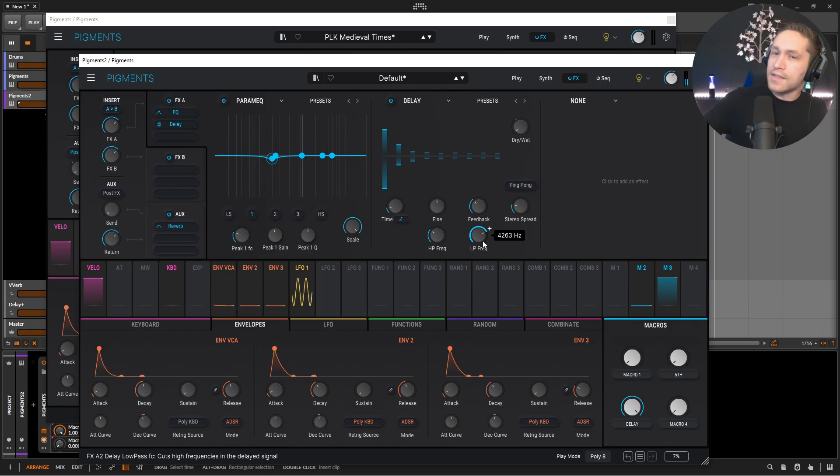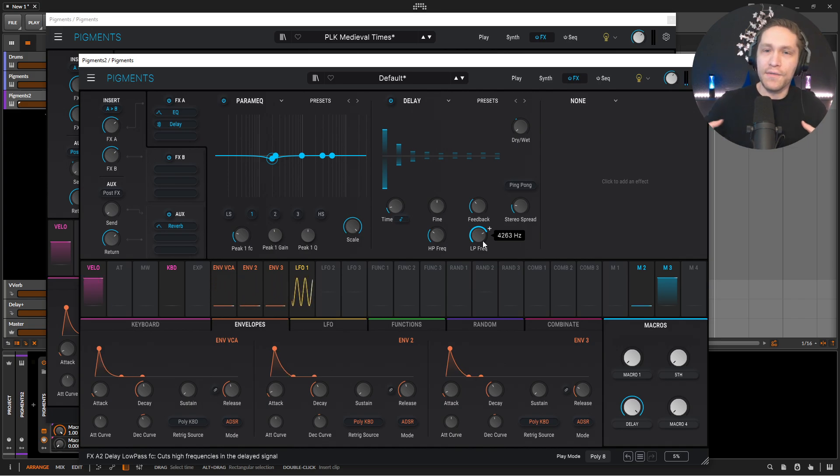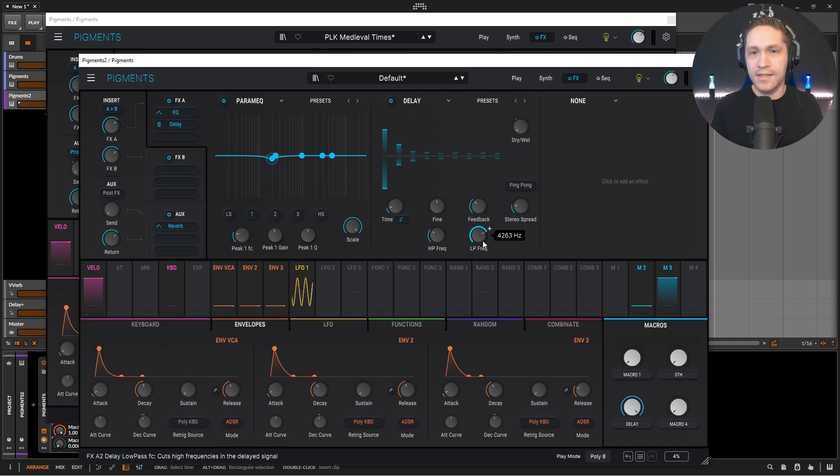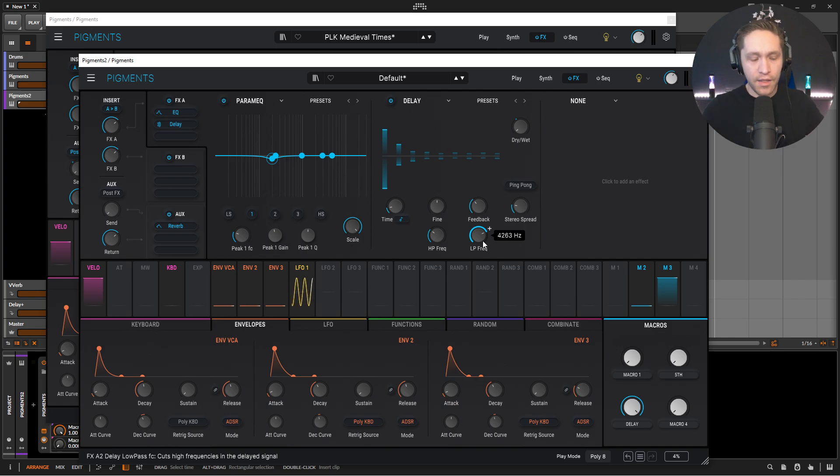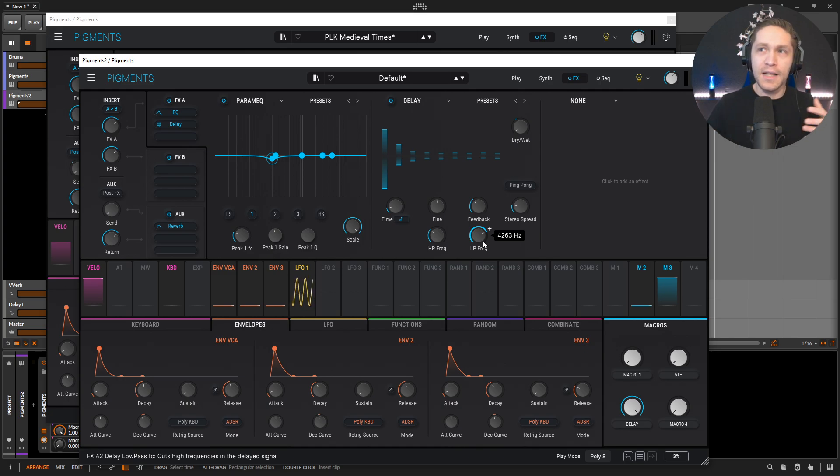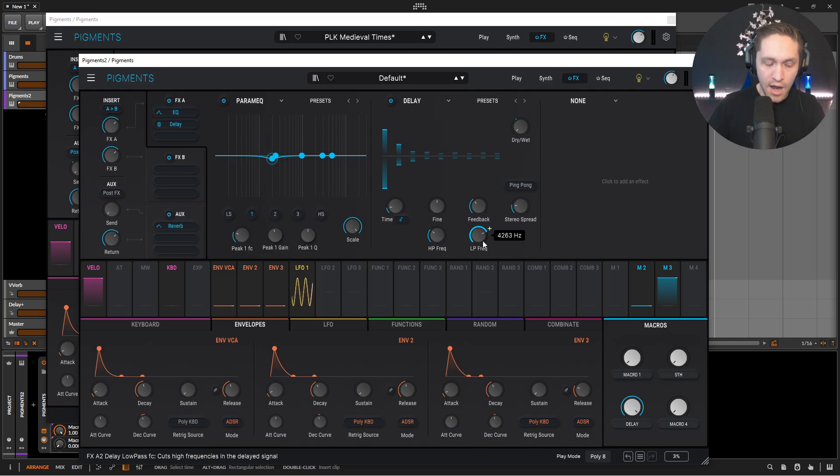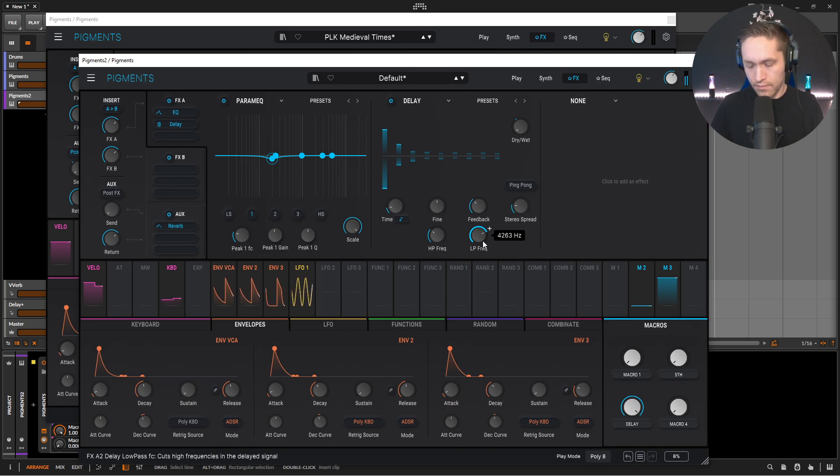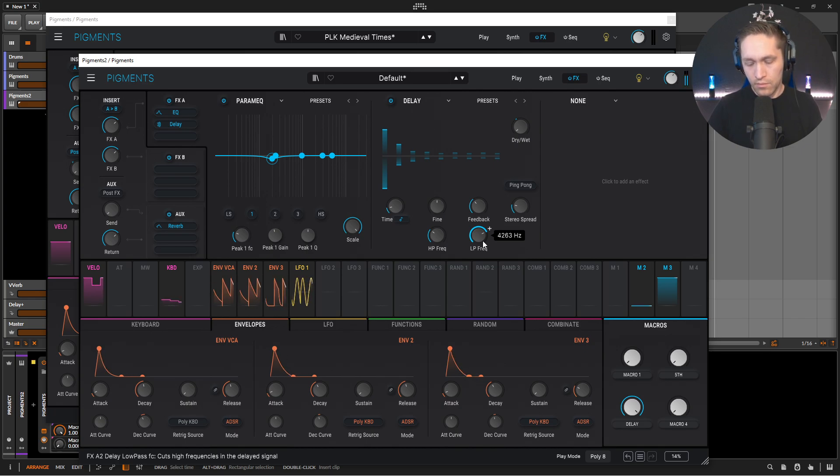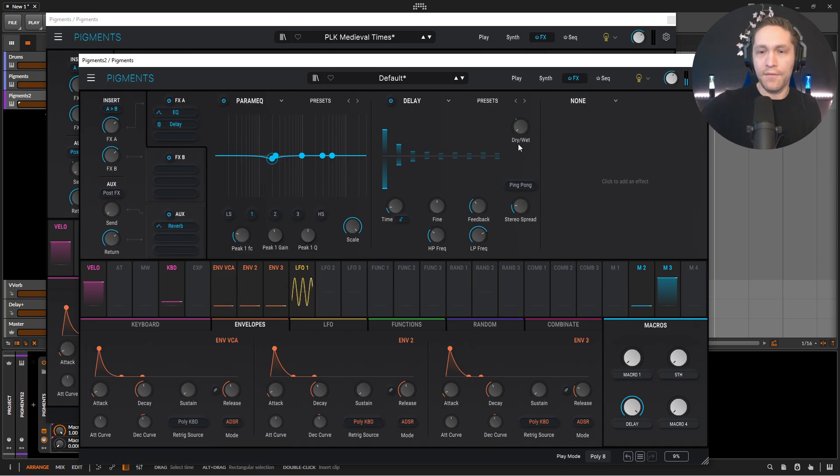Now this delay is more so meant to kind of just open up the sound a little bit more. Not necessarily like a delay, delay, delay, delay kind of thing, but just to make it kind of almost simulate like you're in a bigger room. And plus with the reverb on top of that, it's going to really bring that home. Going to be kind of interesting there.